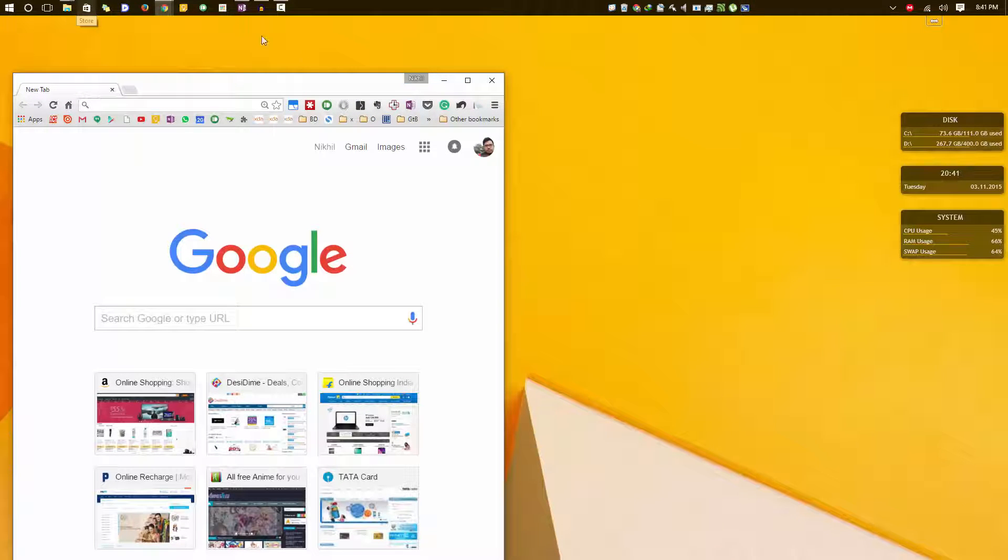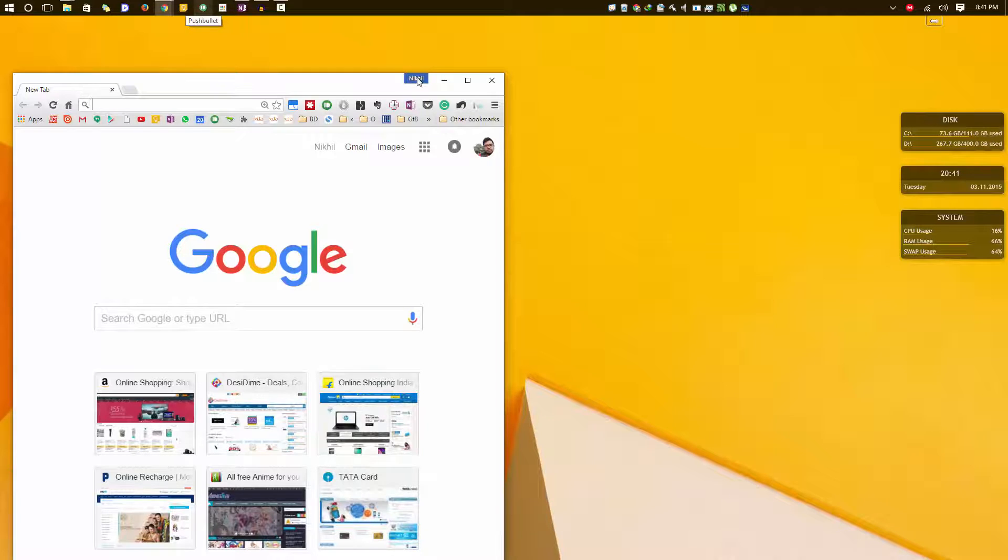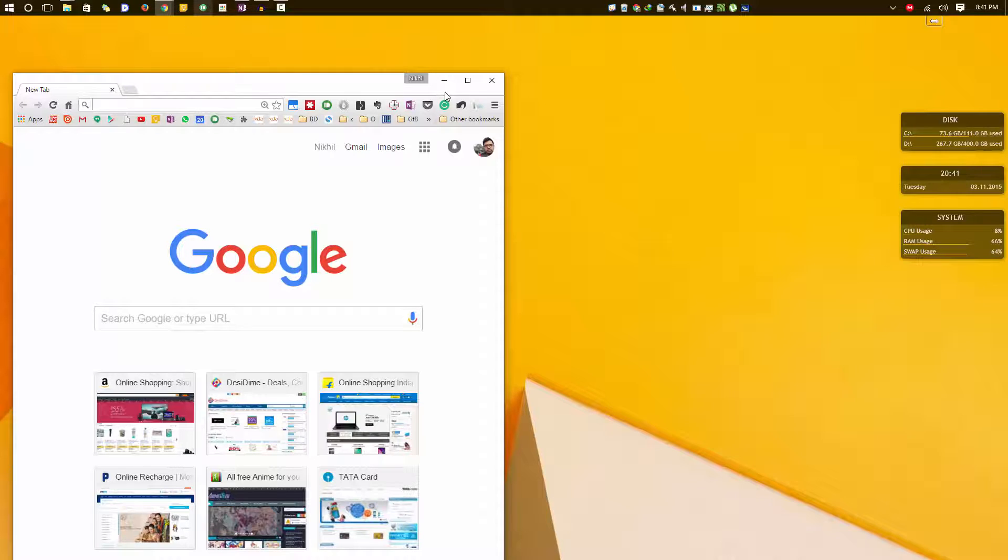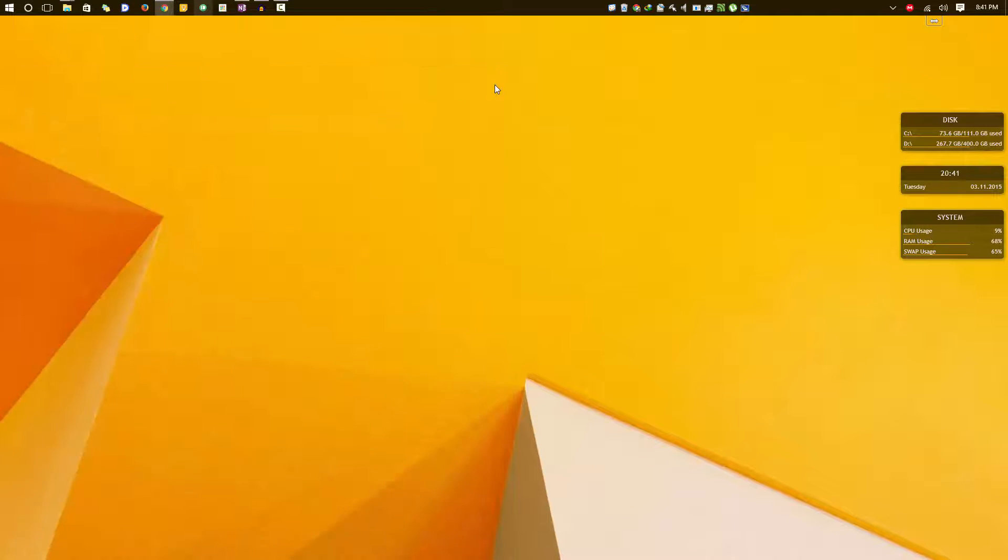So in my case, as I am currently using the Nikhil profile, it has opened my profile. And if someone else was using it, it will open the last profile. But if I want to go to my specific profile,